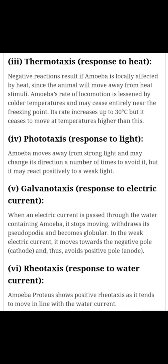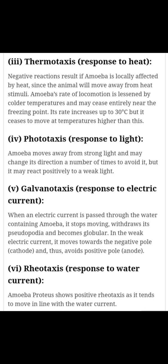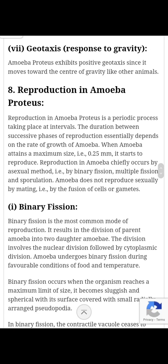Rheotaxis is the response to water current. The animal shows positive rheotaxis as it tends to move in line with the water current. पानी के बहाव की तरफ amoeba positive reaction दर्शाता है। Geotaxis यानी gravity के प्रति प्रतिक्रिया — amoeba proteus exhibits positive geotaxis since it moves towards the center of gravity, similar to other animals।